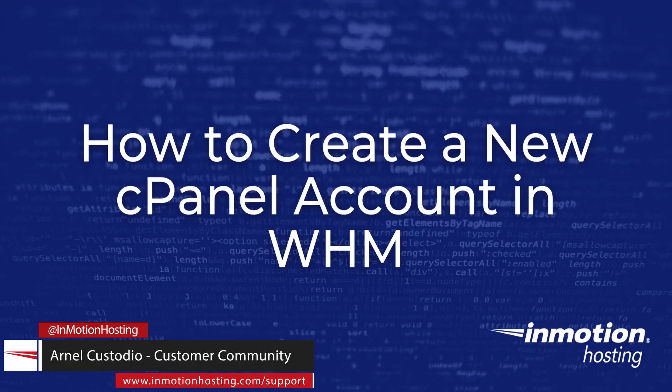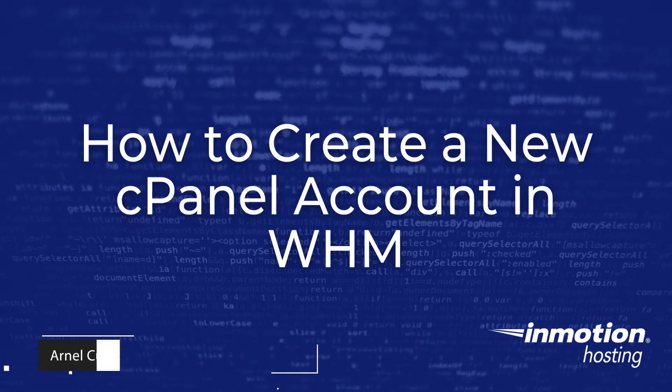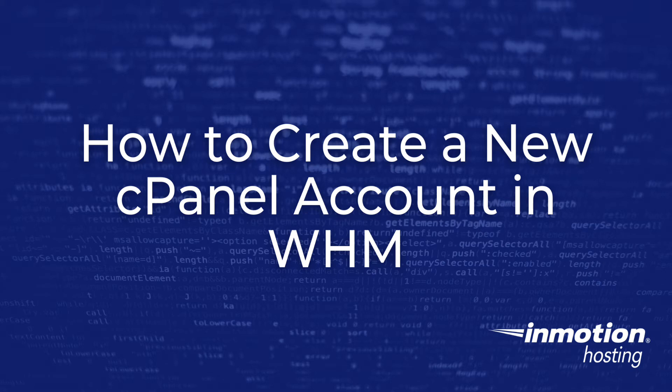Welcome to another InMotion Hosting video tutorial. Today we will be guiding you through how to create a new cPanel account in the WHM interface.